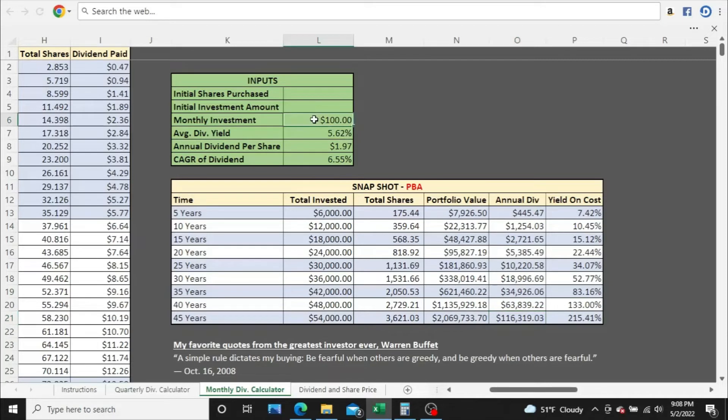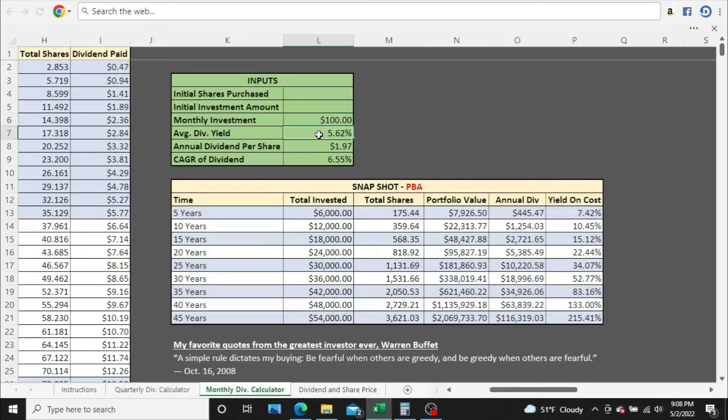Granted, it takes you 45 years to get there, but that certainly could happen provided PBA's numbers stay this way. What if their average dividend yield goes way down? What if their yield on cost goes way down? I'll show you what happens here.